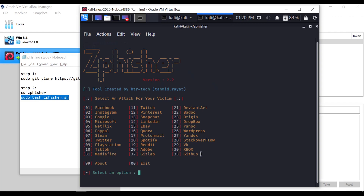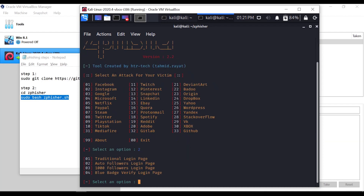We will create a phishing page, generate a link, and then hack it. For example, we will add Instagram. We will select an option, add a second option, then add option 4. Now we have a cloned page — we will add the traditional login page.